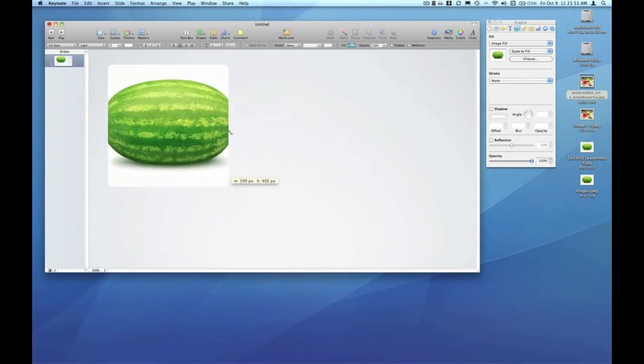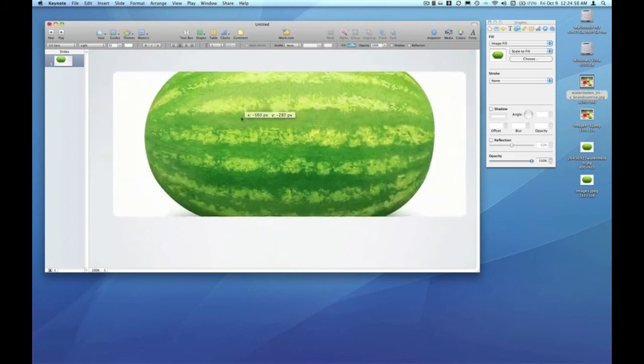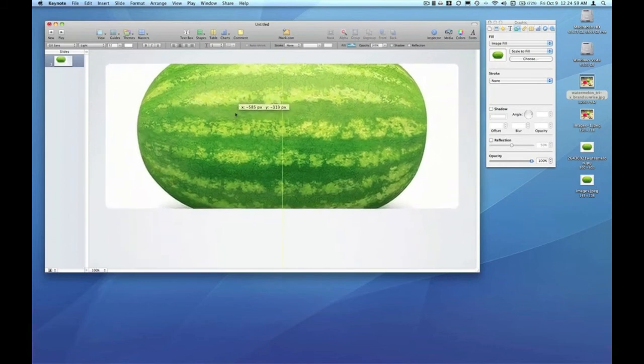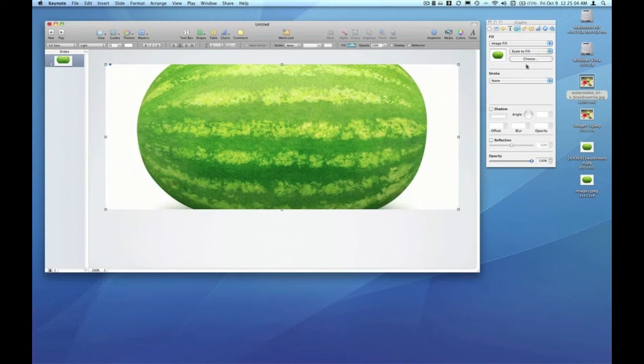This is certainly not the most effective way to place an image or work with a single particular image in your document. Remember, this particular graphic started as a simple shape with a color fill. We changed it to image fill, which then asked us to select an image for this well.